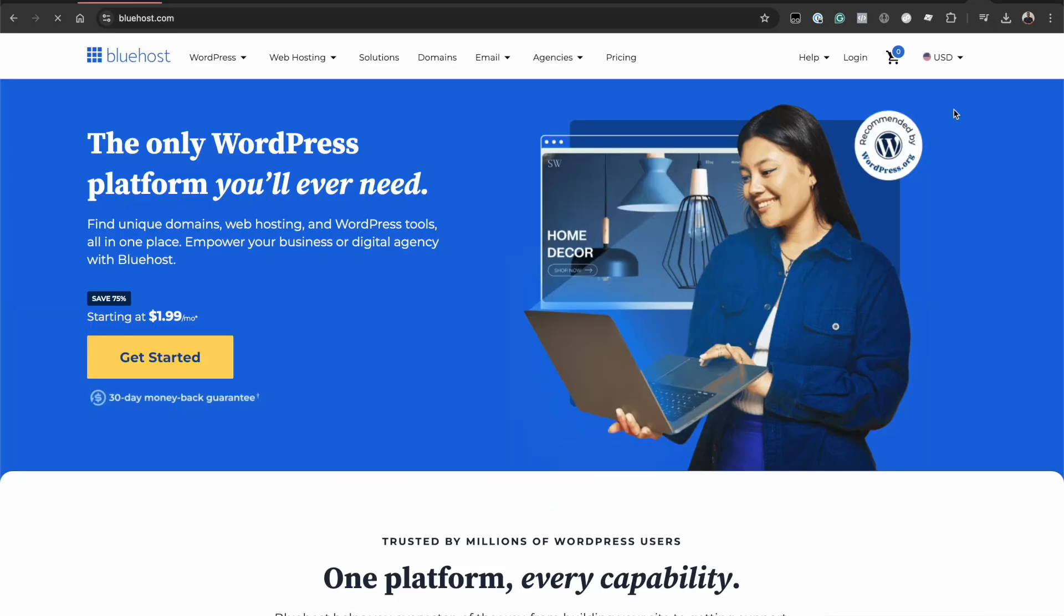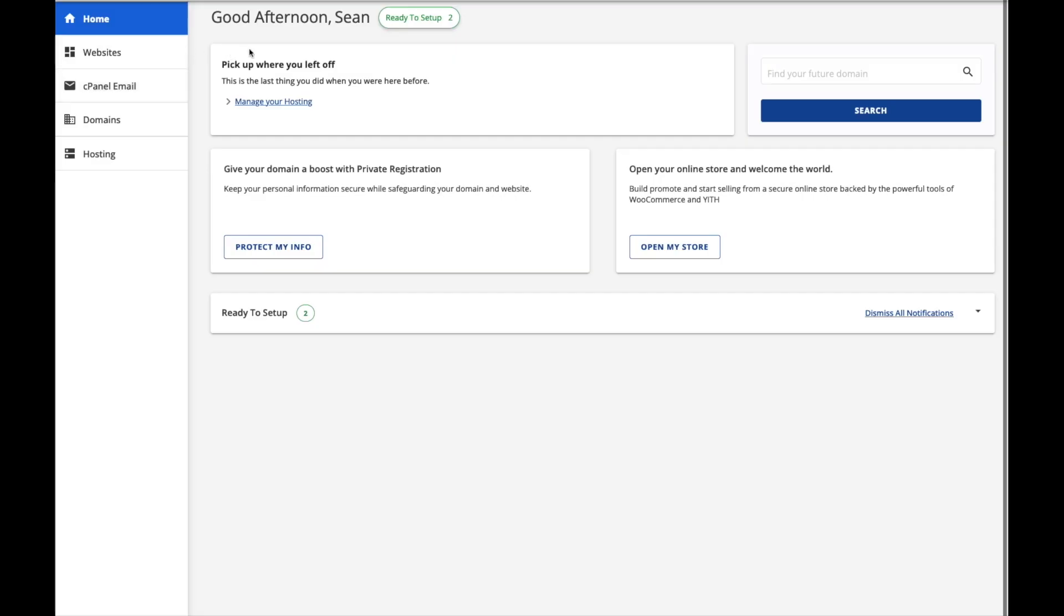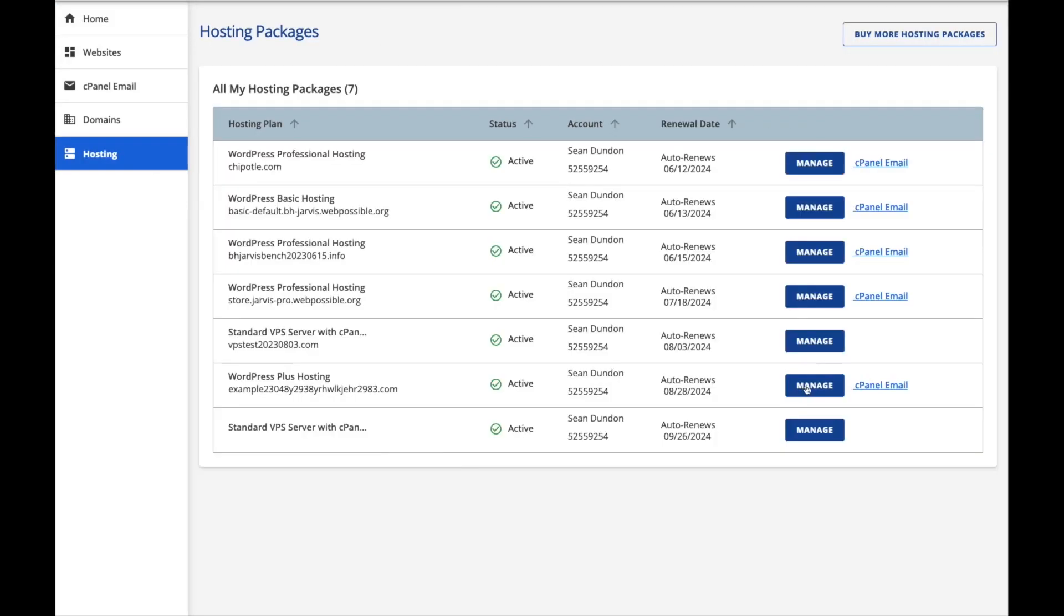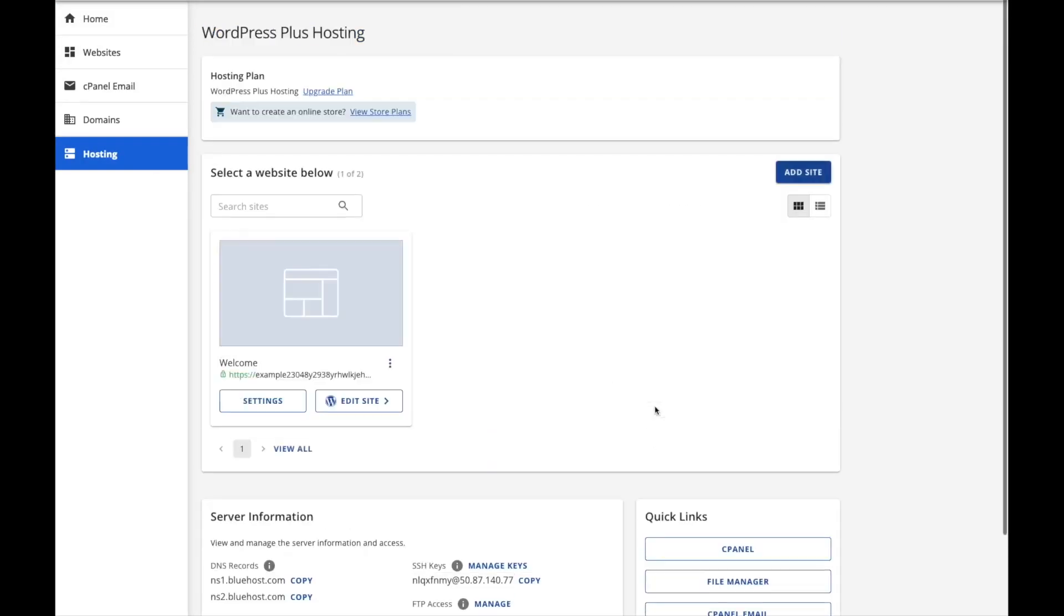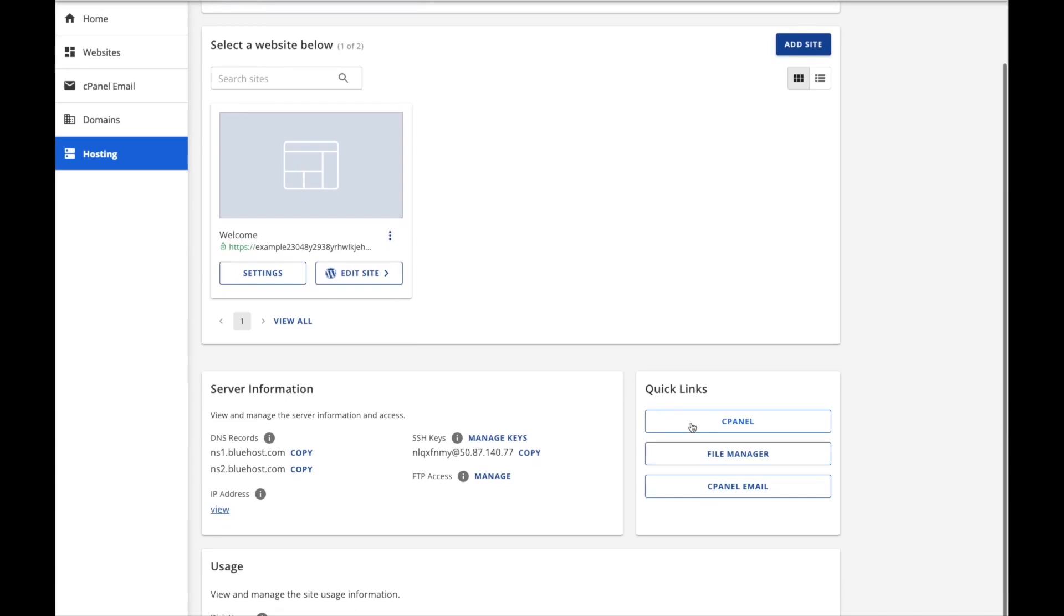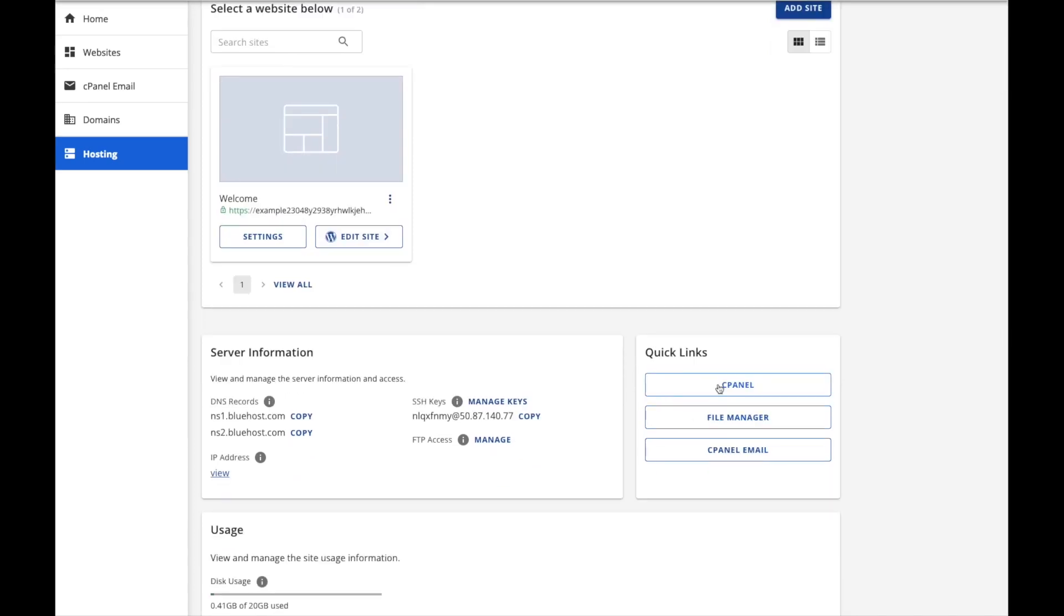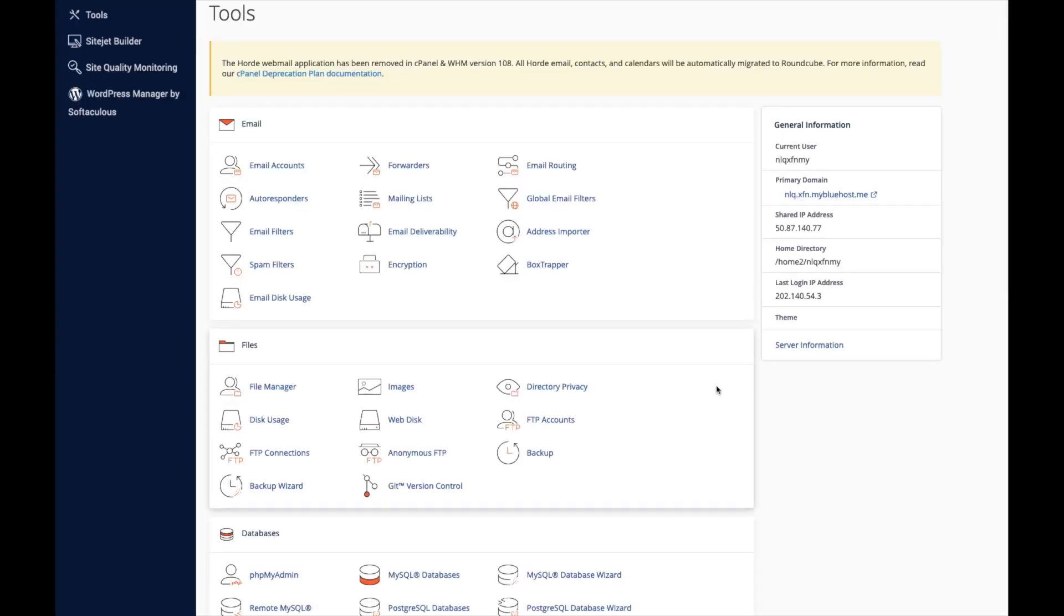A similar process applies to Bluehost. Once you log into your Bluehost account, click on hosting right next to your web hosting plan. Click on manage, scroll down a bit and you see cPanel. Clicking on cPanel will automatically log you into your cPanel account.